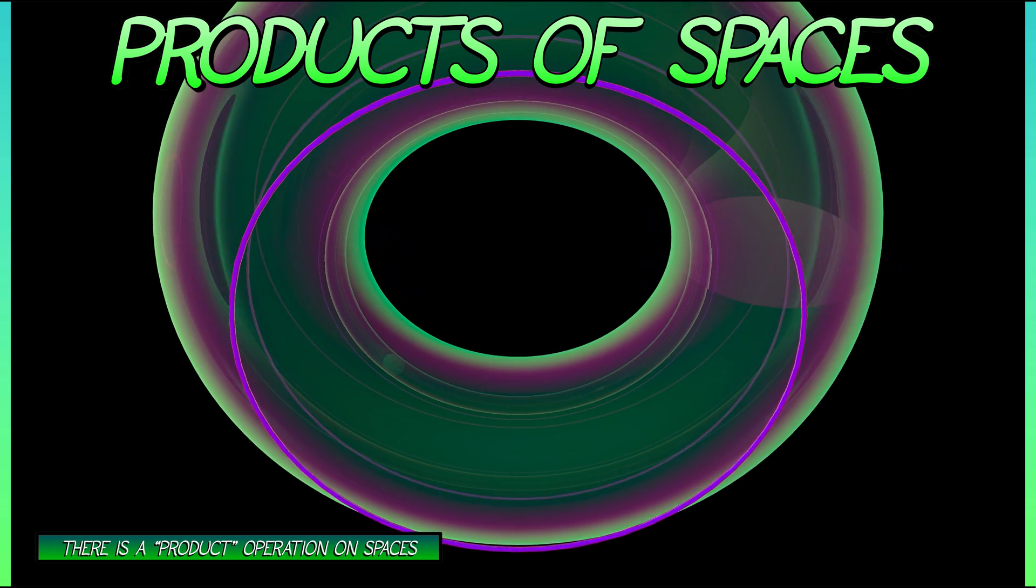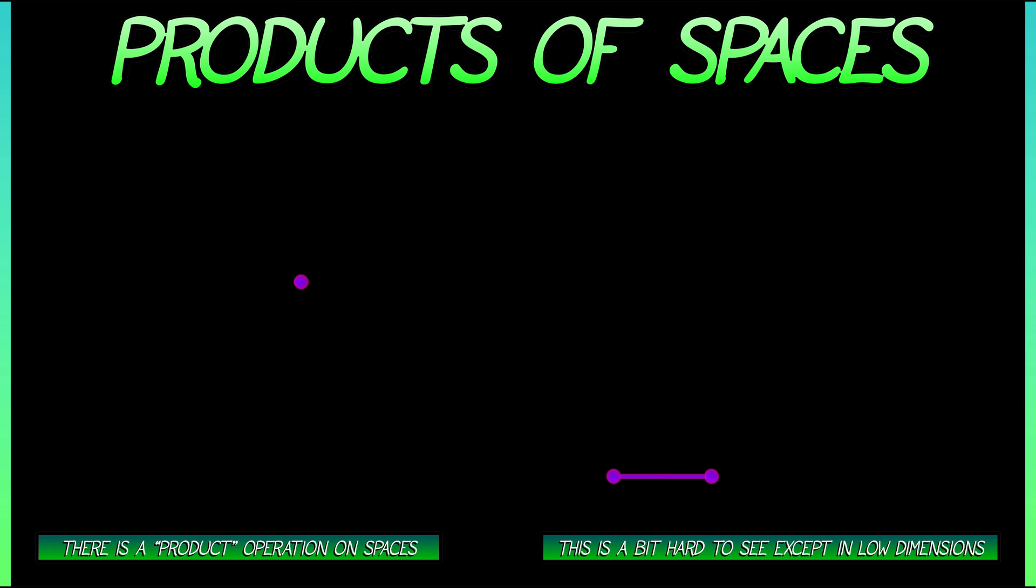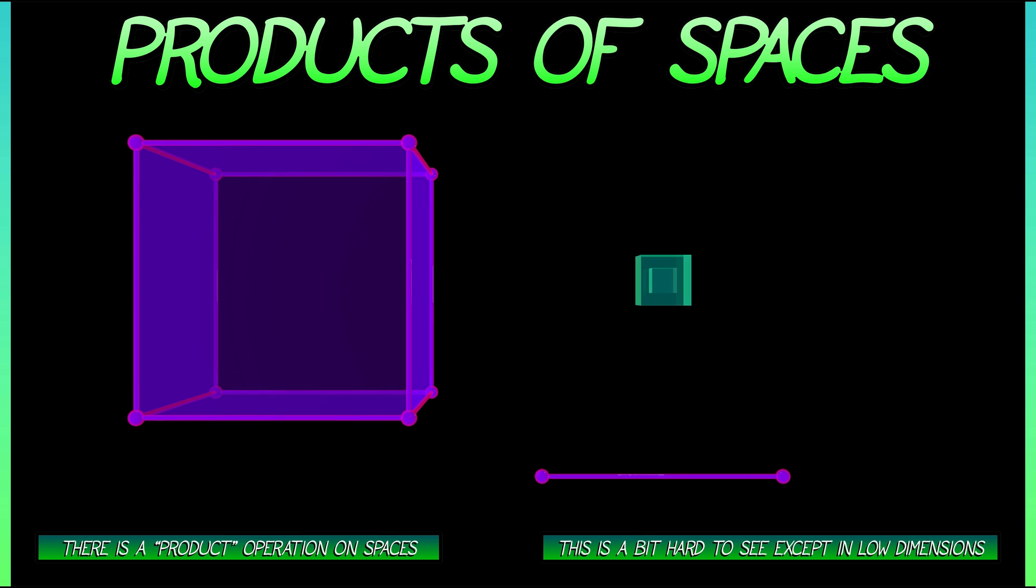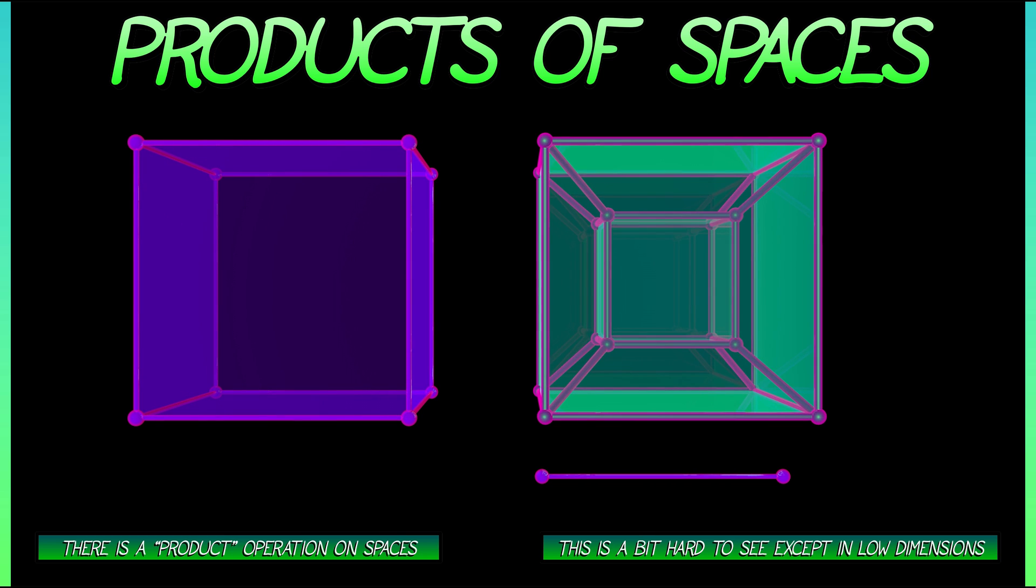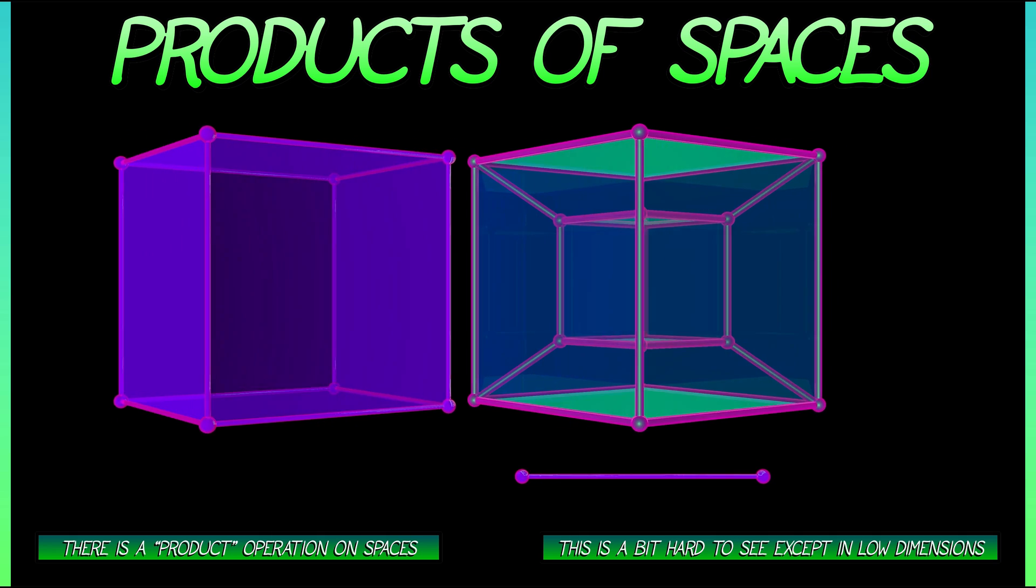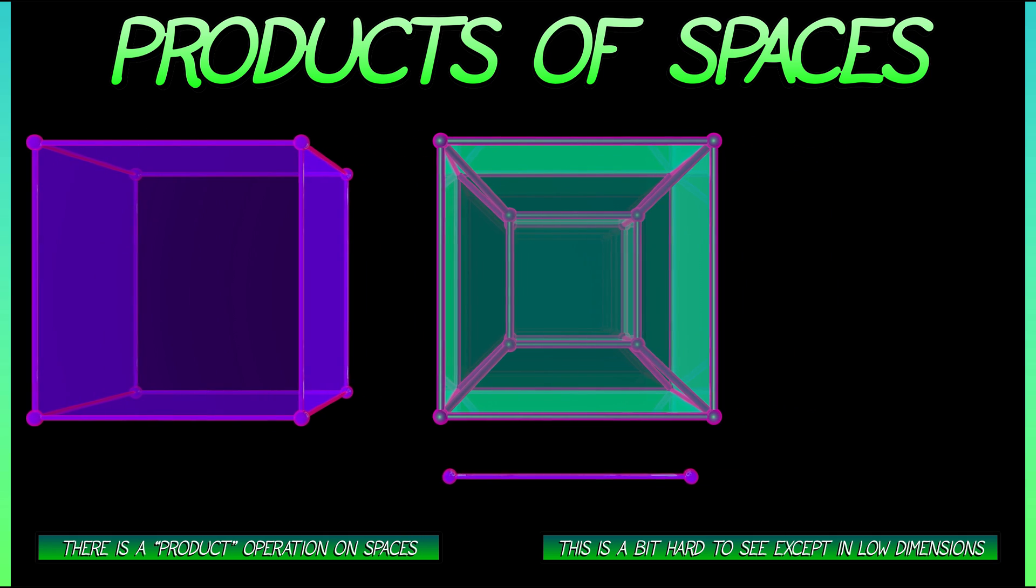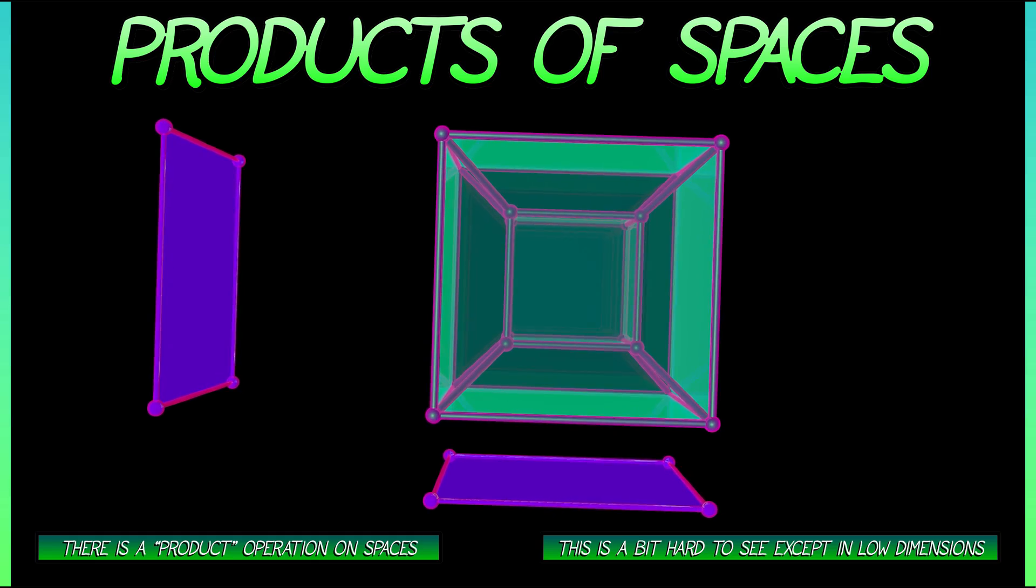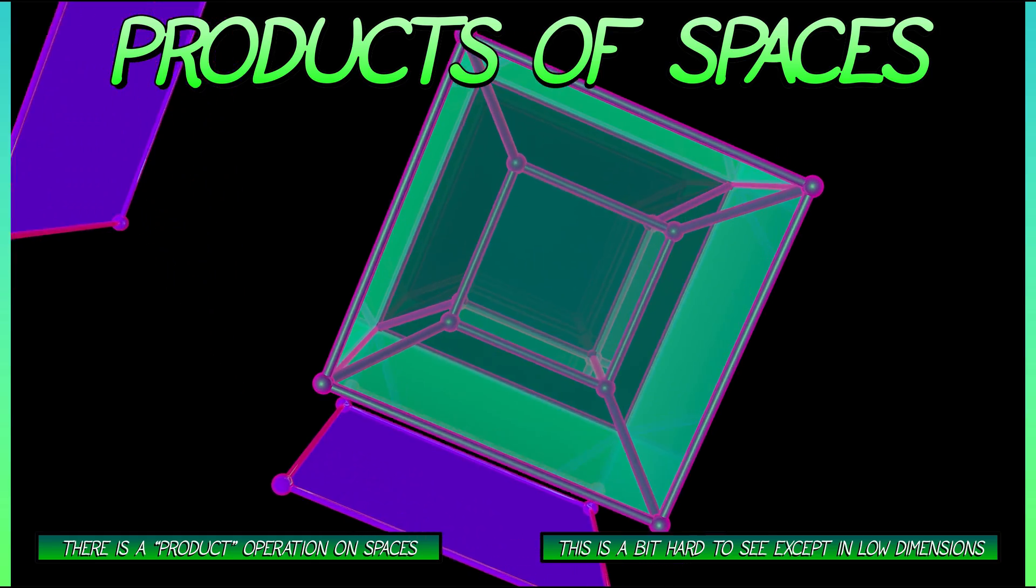Now, this gets harder to see in higher dimensions. What's the product of an interval with a solid cube? Ooh, that's going to be a four-dimensional cube, which is interestingly enough the same thing as the product of a square with itself. But you can see, in higher dimensions, this gets really difficult to visualize.